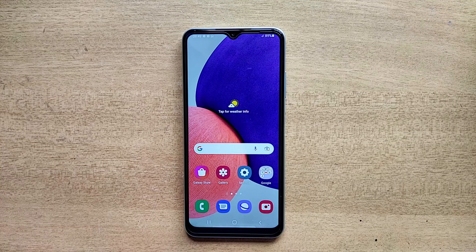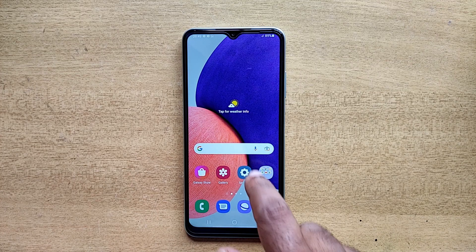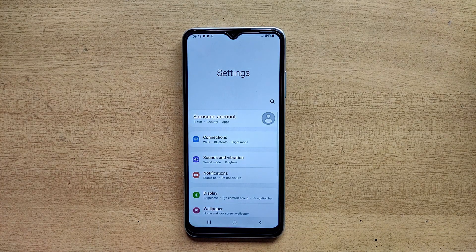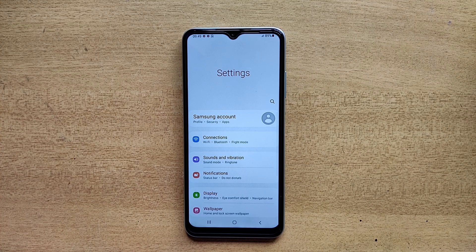Hello guys, welcome to ftopreview.com. In this video we are learning a very simple and quick tutorial of Samsung Galaxy mobile. Open your Settings application and please follow my steps to complete this tutorial.